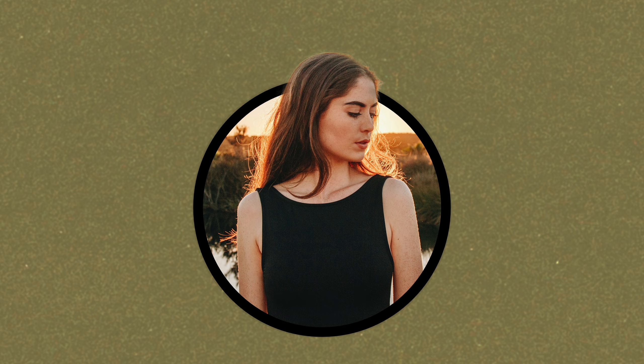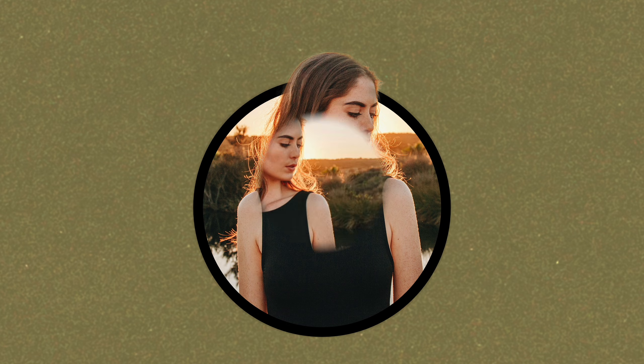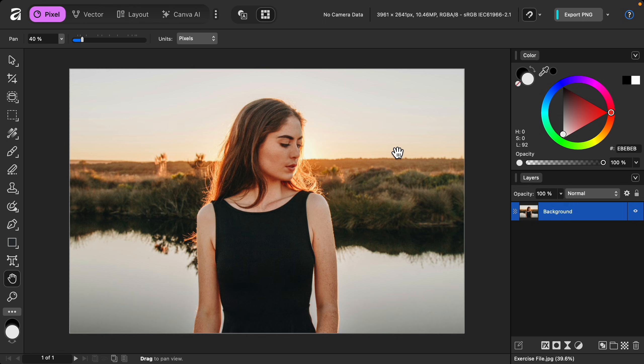In this video, I'll show you how to make a photo pop out of a circle in Affinity. If you'd like to follow along with me, I've left a download link to the photo that I'll be using in the video description.